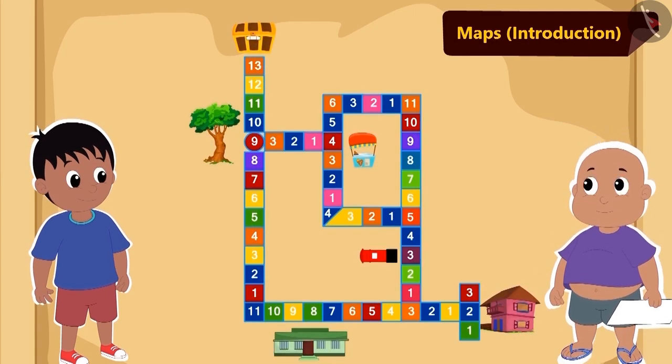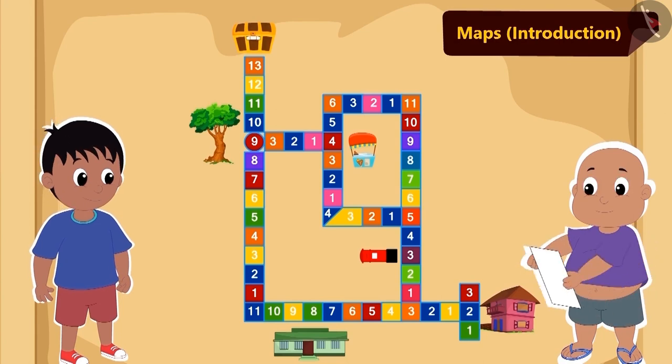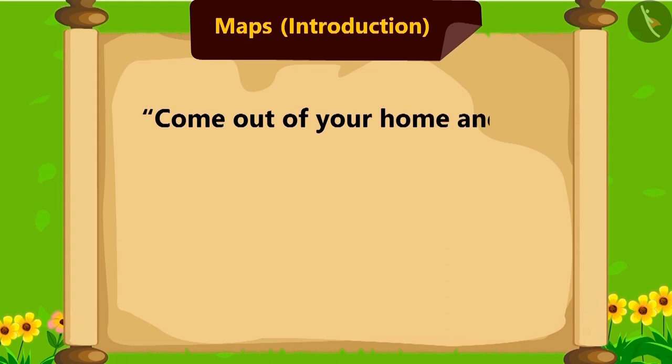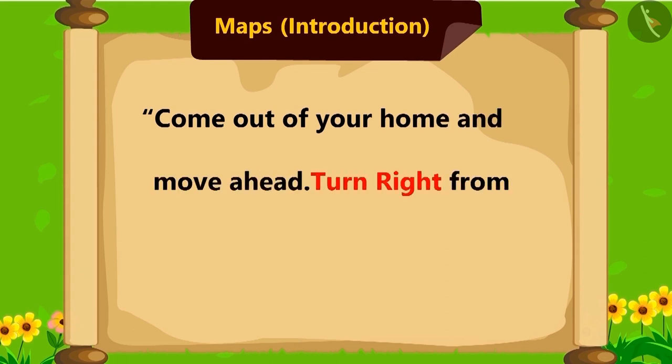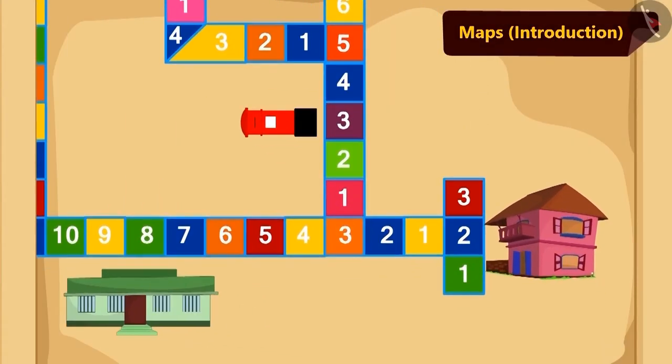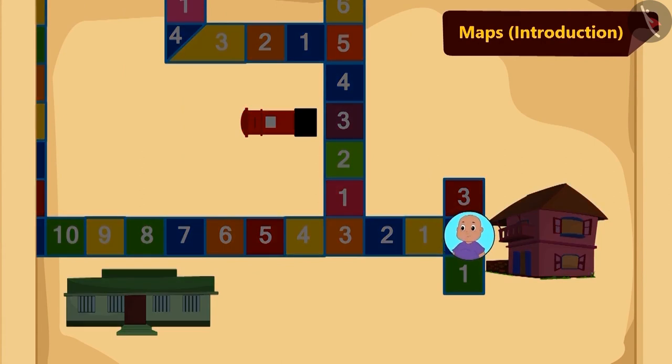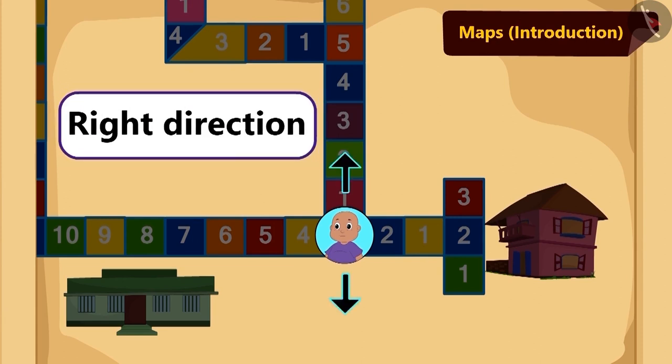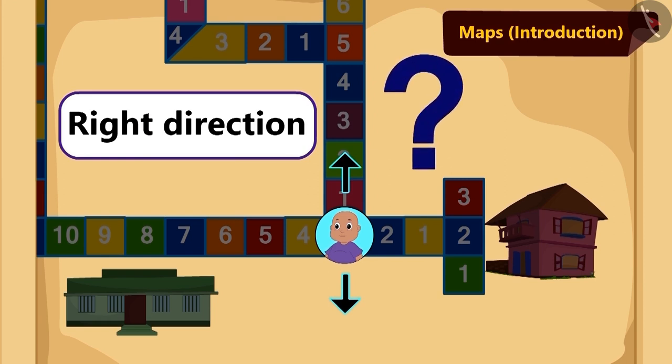Bablu has started reading the instructions. Come out of your home and move ahead. Turn right from the third tile. Bablu came out of his house and reached the third tile. But now he is unable to understand which one is the right direction.